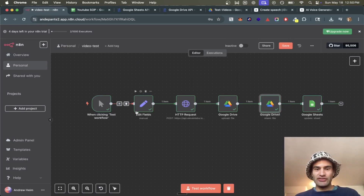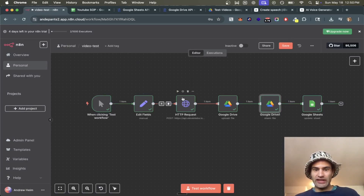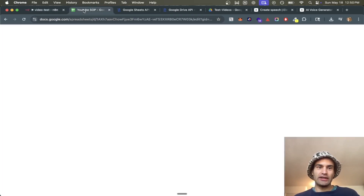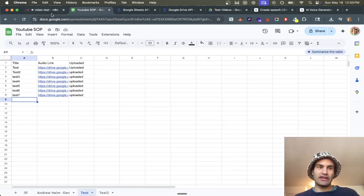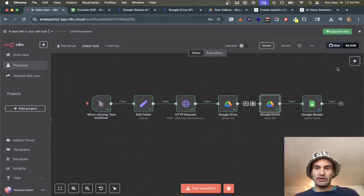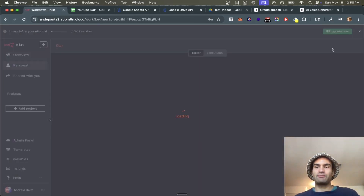Today I'm going to show you how to create this workflow. It's basically ElevenLabs — we update it to Google, change the permissions, and then add it to Google Sheets and update there. So let's get straight into it. I'm going to save it and go to the overview.